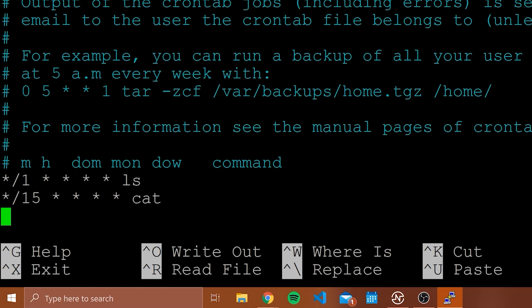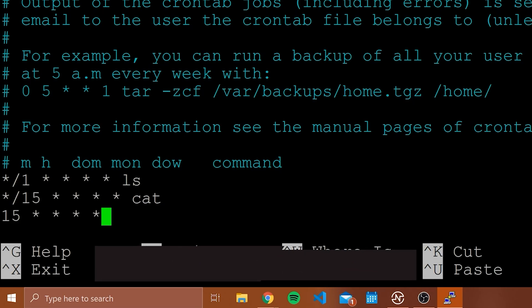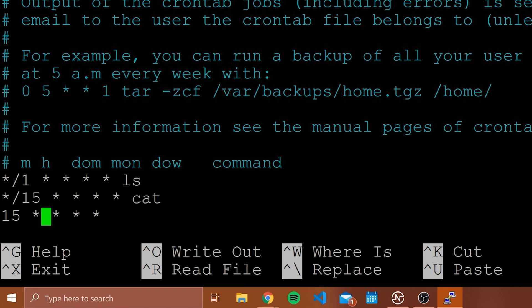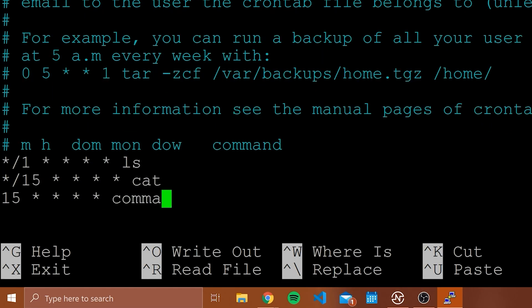Now if I wanted to run something not every 15 minutes but at the 15th minute of every hour — meaning 1:15, 2:15, 3:15, and so on — then I would type 15 and then four asterisks. When you want to run at a specific time rather than at an interval, you just write that time value directly in the appropriate column. So this runs at every 15th minute of every hour, then whatever command you want afterwards.